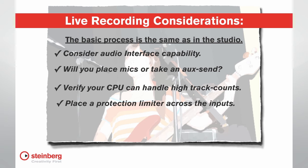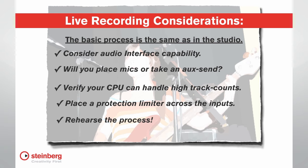Consider activating the brick wall limiter across the input bus on each channel to prevent transients or feedback from overloading your system. Put in the time ahead of time to configure templates and presets for the show so that you don't have to hold up the show or miss material while you're frantically adding tracks or routing signals. Preparation is everything. The band rehearses their part. You need to rehearse your part too.